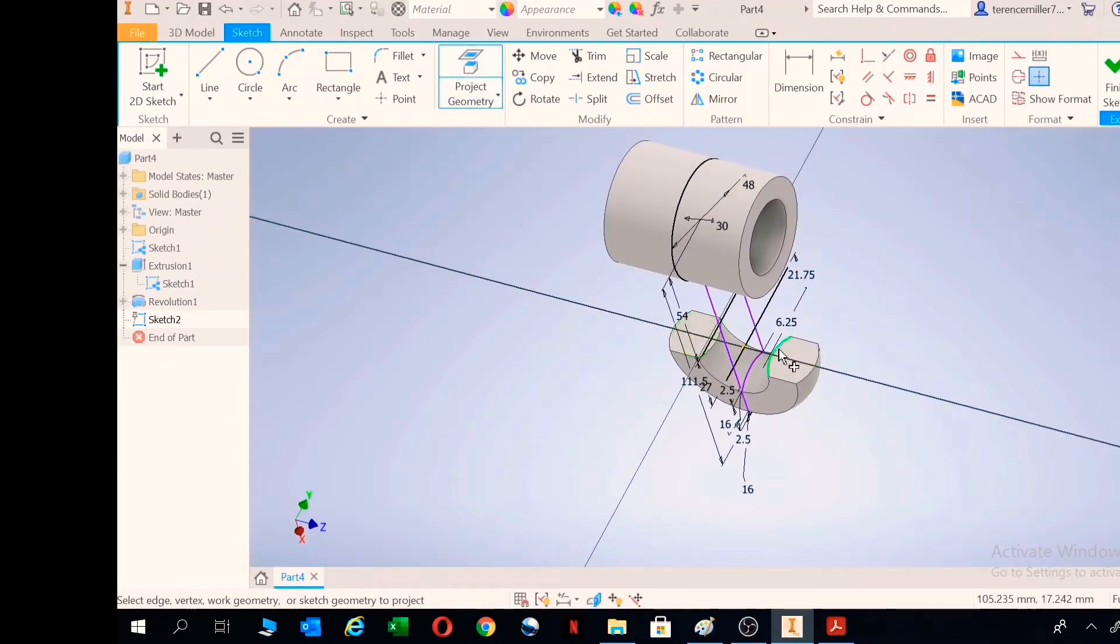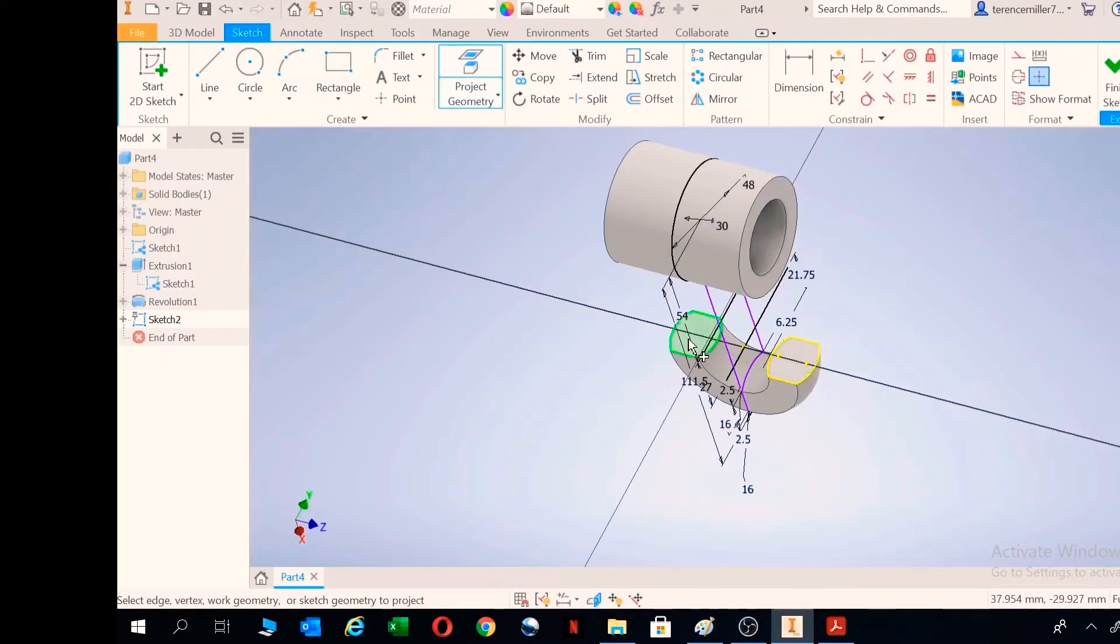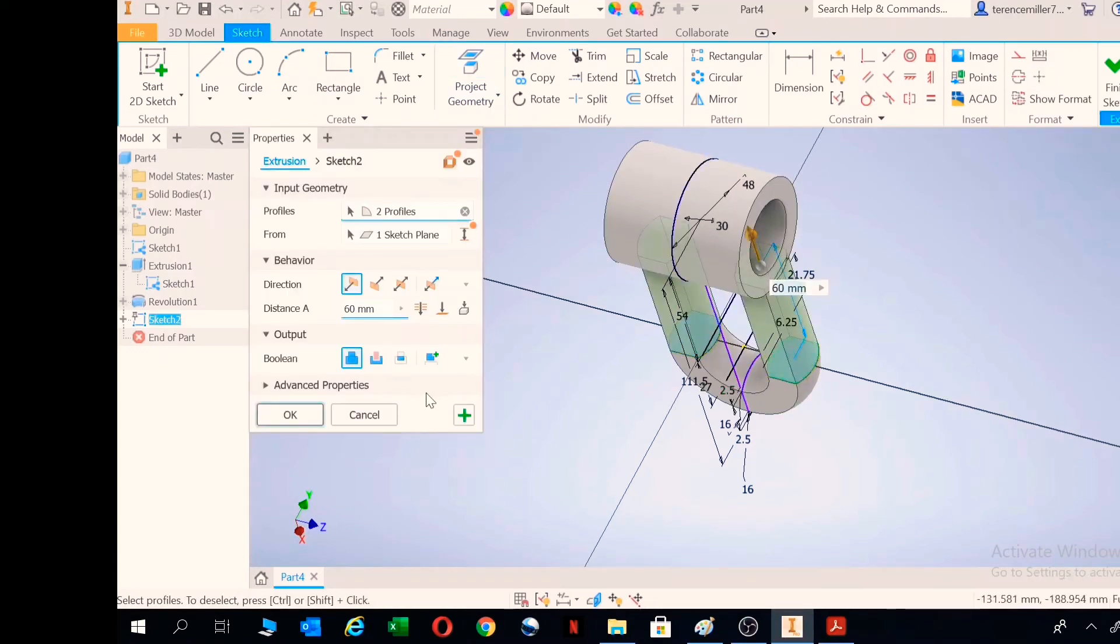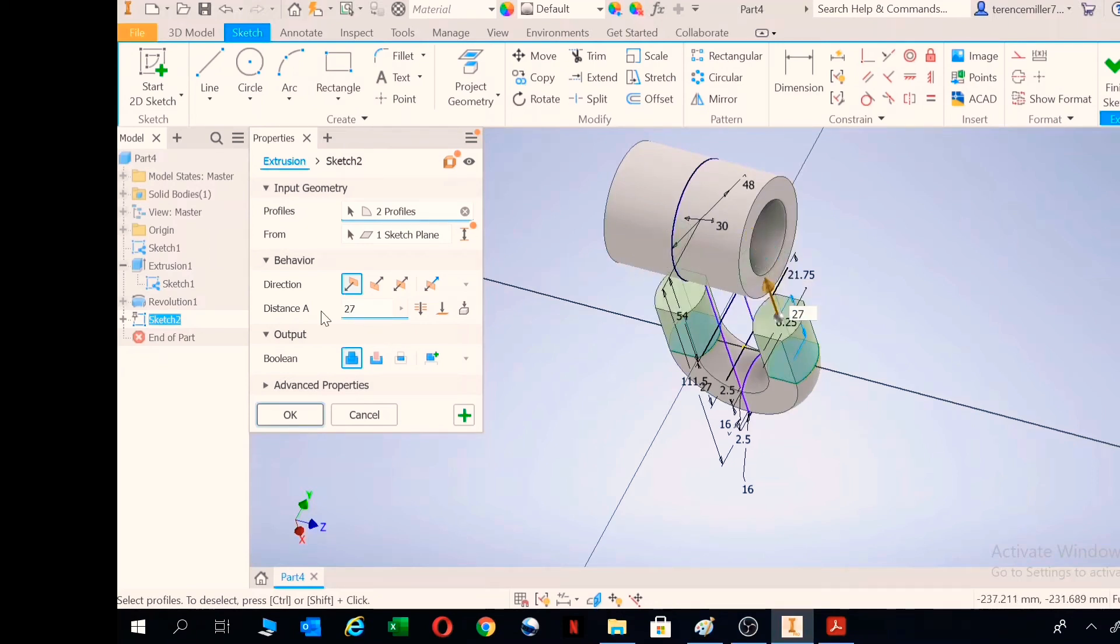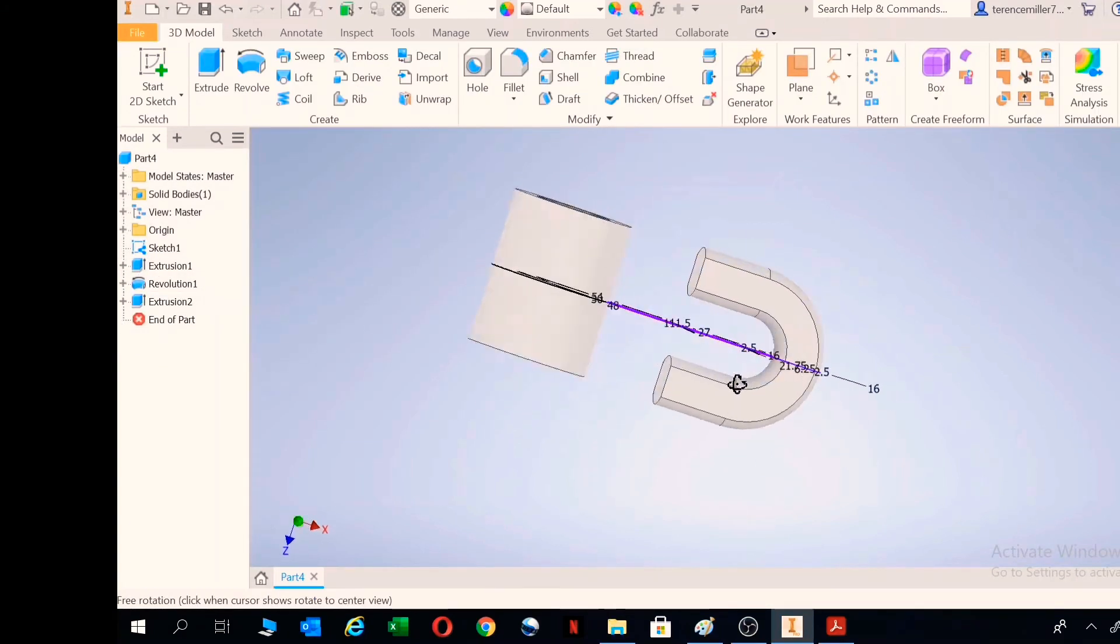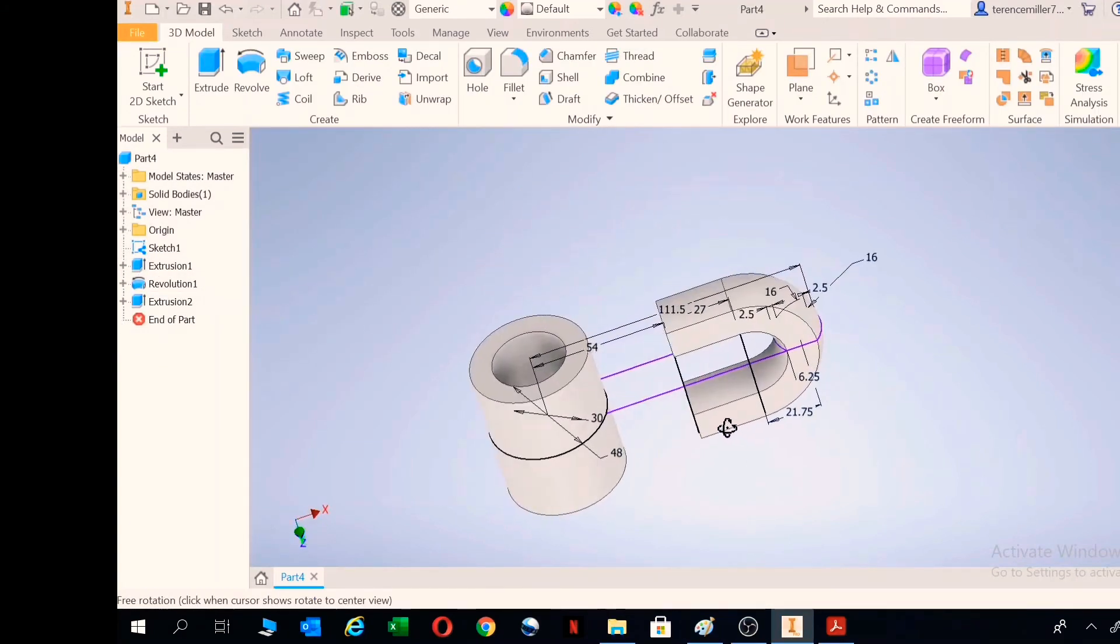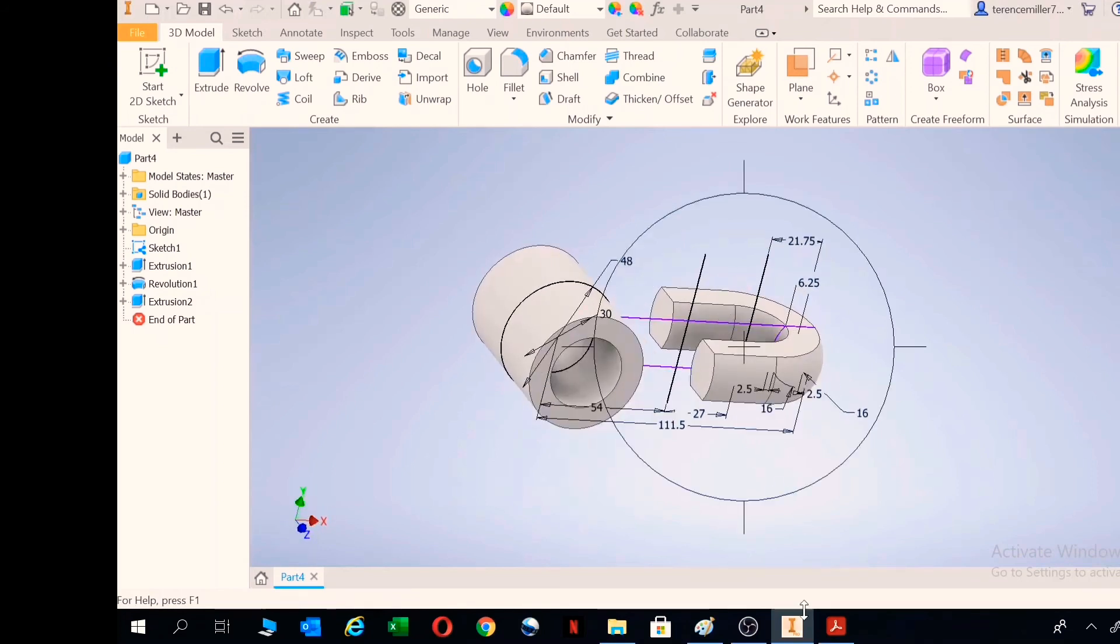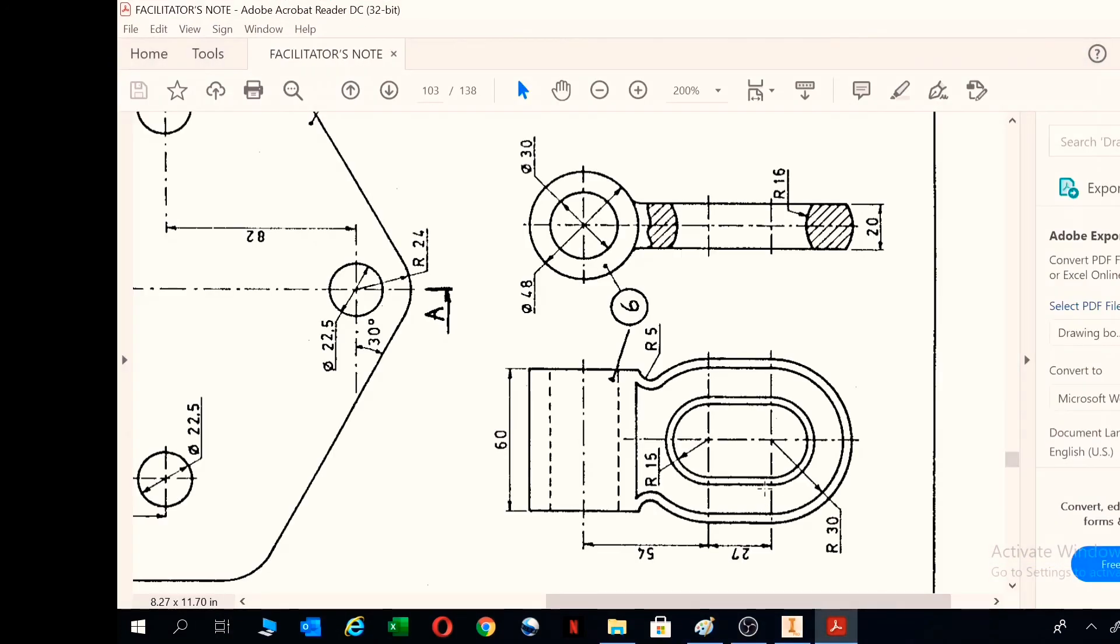I'm pressing E for extrude, select, select, and I know the distance is 27 as per the drawing. This is where we are so far. Check the drawing. We are up till this point. We need to do a last revolve and then we're done.